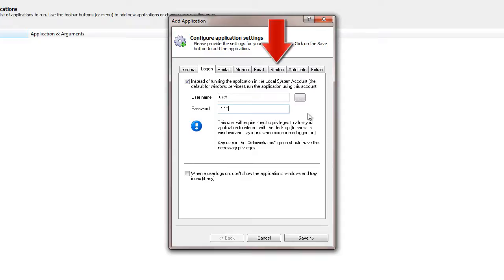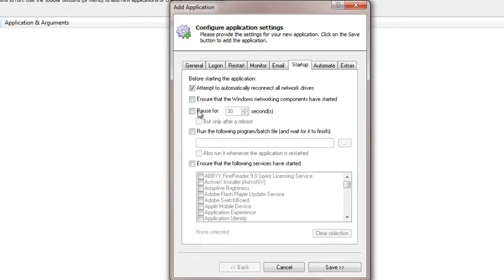Click over to the Startup tab and check the Ensure that Windows networking components have started box. This informs Always Up that Dropbox needs the TCP stroke IP networking stack to operate.